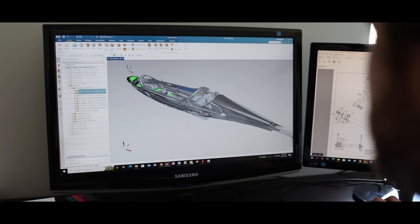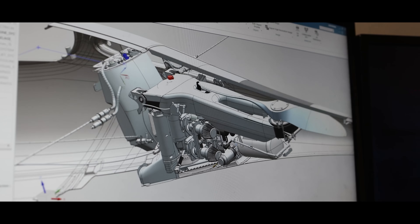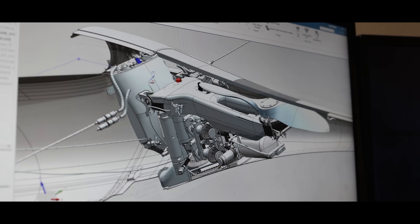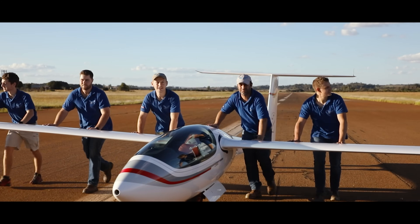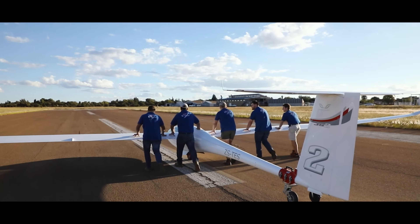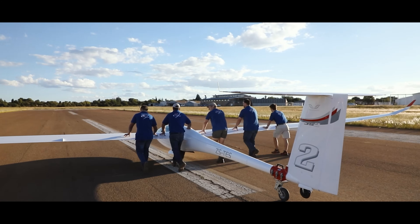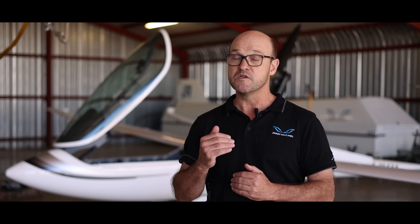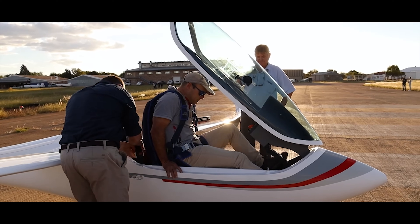Firstly we use the standard to design the aircraft safely, and once we complete the design we go into the testing phase. In the testing phase we show, first for ourselves, that we do have a safe aircraft, and secondly we show compliance with certification standards to obtain the type certificate.